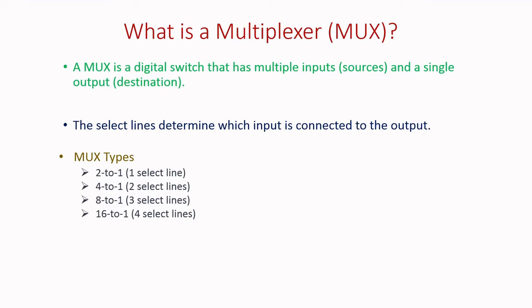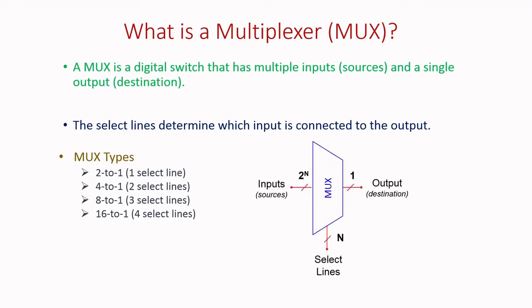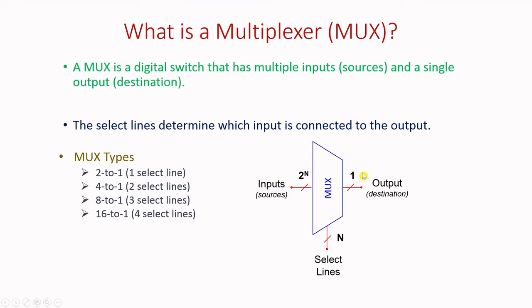A generalized block diagram for MUX is given below. So here you can see, number of select lines are n, then inputs are given as 2 power n and the output is only 1.